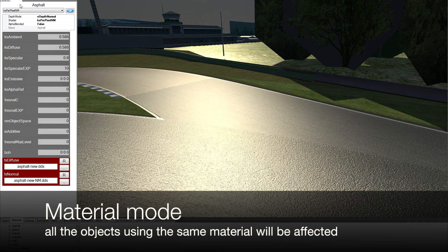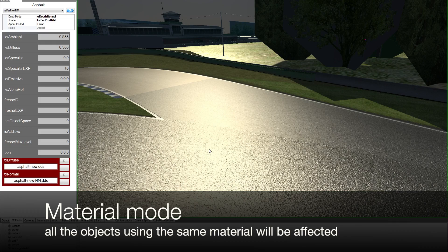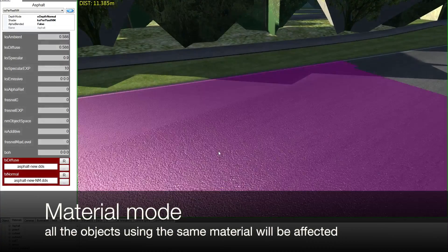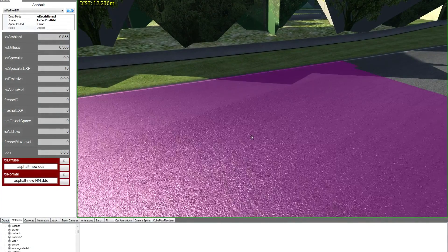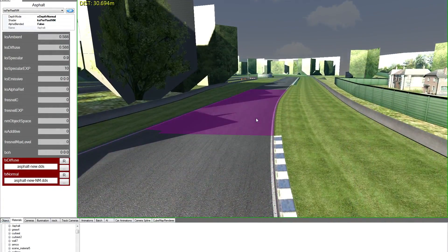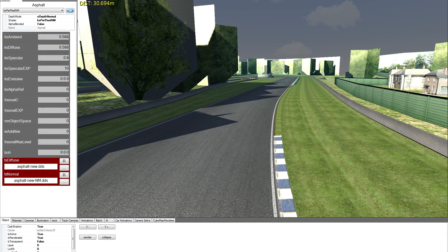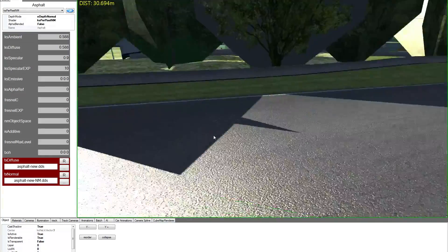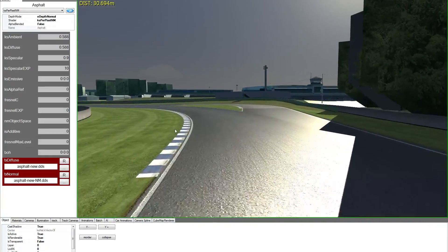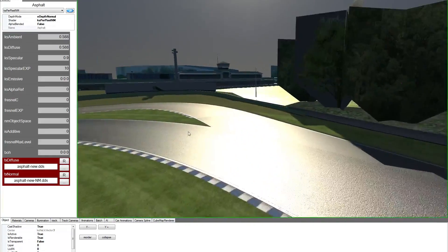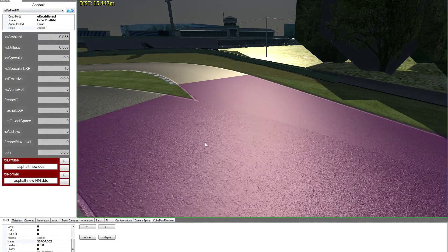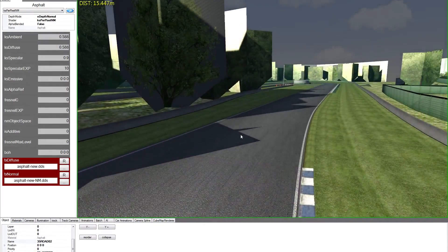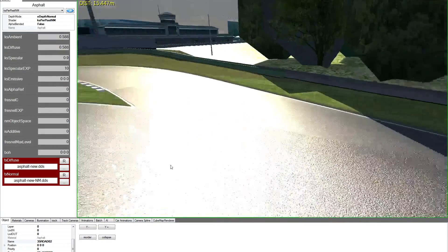Obviously now we are working in material mode, so all the objects using this material will be affected. So now we selected 35 road 0 2, but also 34 road 0 1 will be affected with the normal map. Because when you work on material mode, every object using that material will be affected, basically.